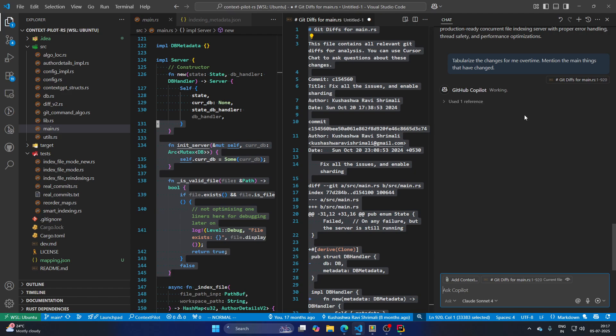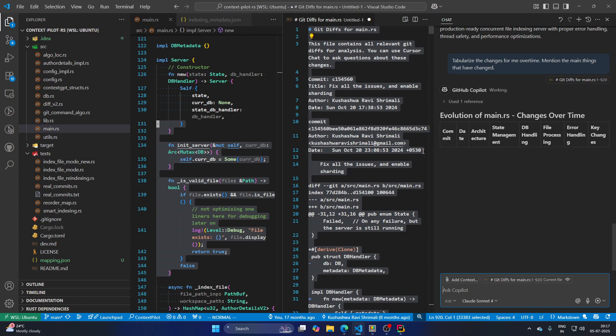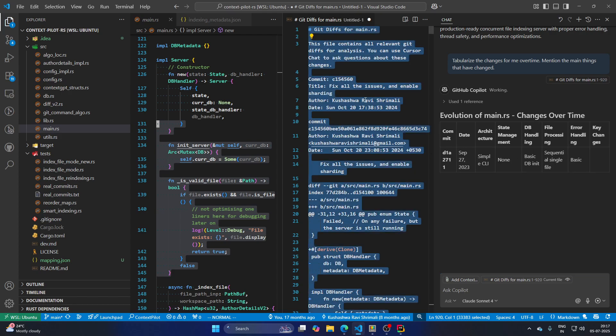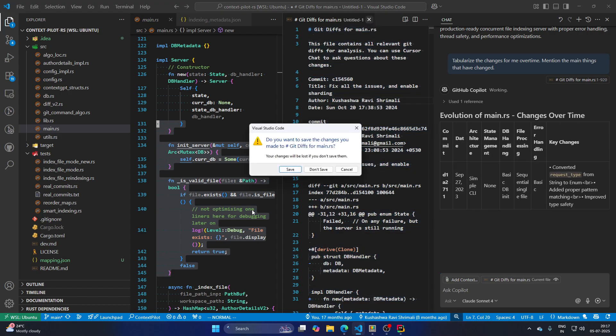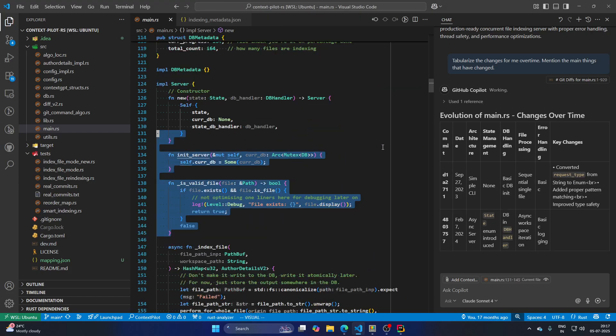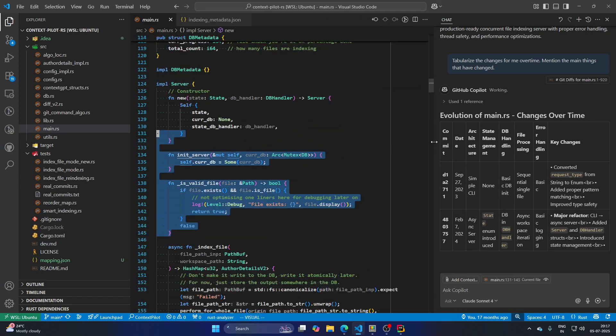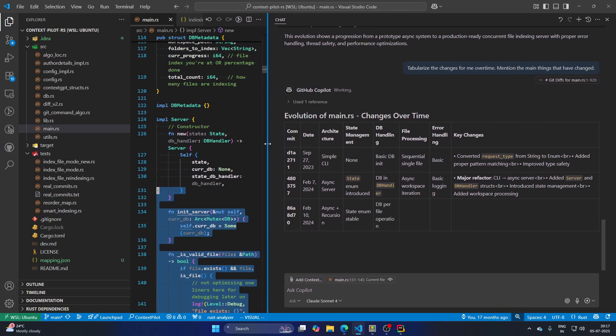So basically it will look at all the commits that have ever changed this piece of code and it's going to summarize this in a tabular form, where you can actually see that this commit changed something, what all happened. So let's actually close this buffer. This is not really useful anymore, but you can see.